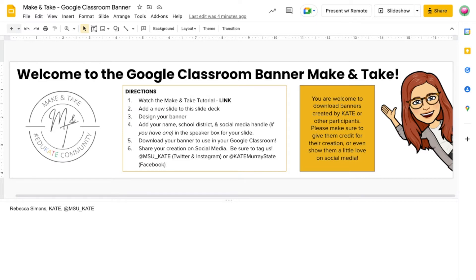We would also love for you to tag us at msukate on Twitter and Instagram or at katemurraystate on Facebook so we can celebrate your EdTech creations as well. Let's get started.